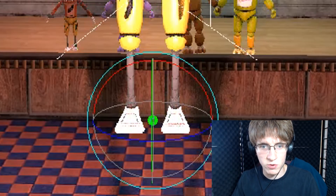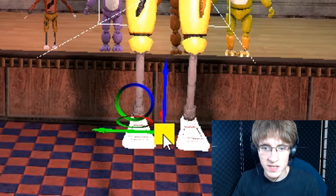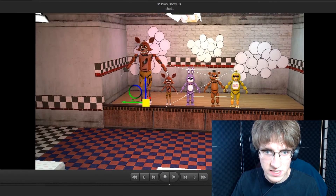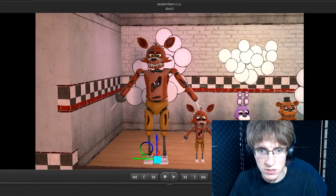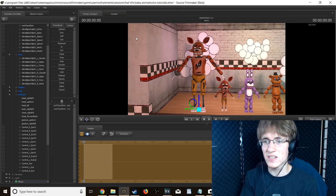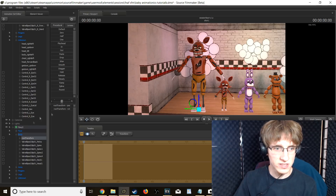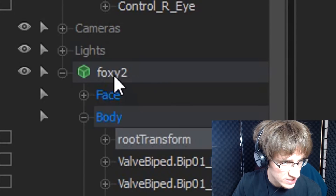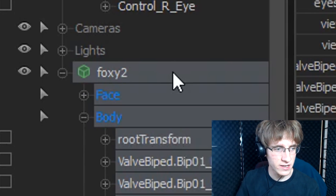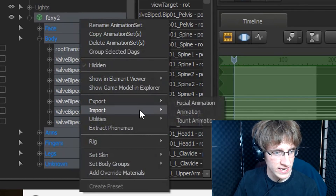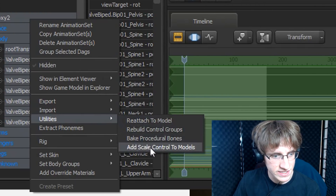Grab the root transform bone, go into the position tool, then left click and hold in the little blue square, hold down shift, and drag him to where you would like him to stand. Now that he's in his standing position, we are going to want to add a scale control. Left click on the model — in this case it's Foxy 2 — and make sure there is a little green cube next to it. Then right click on the model, go to the text that says 'Utilities,' and click 'Add Scale Control to Models.'